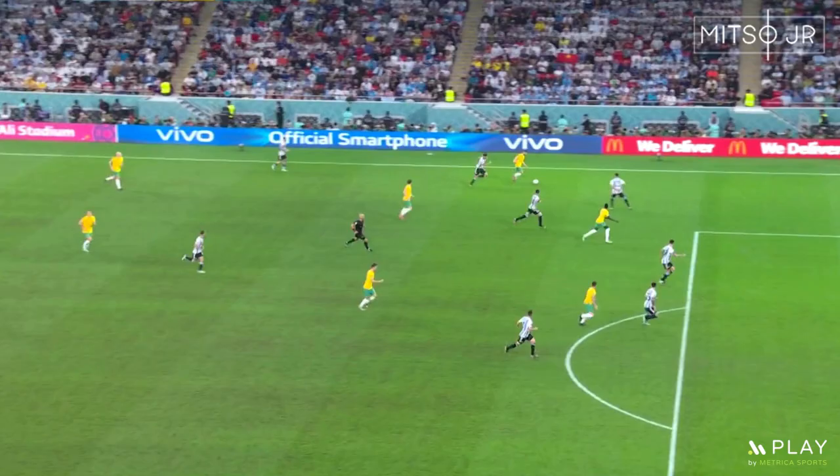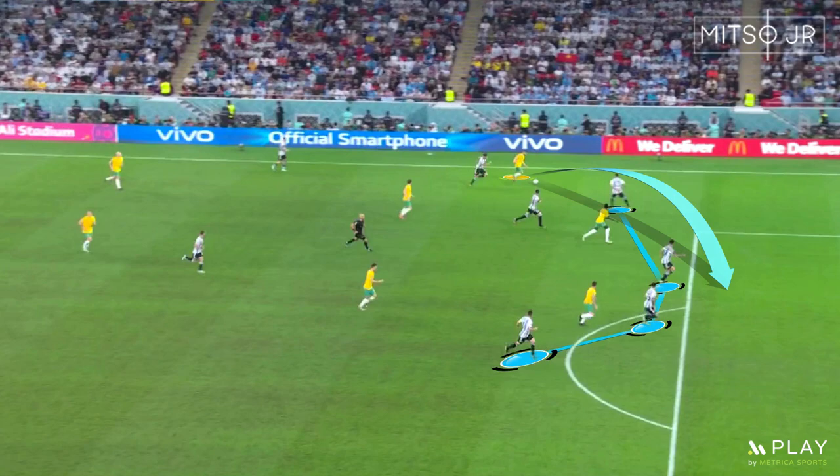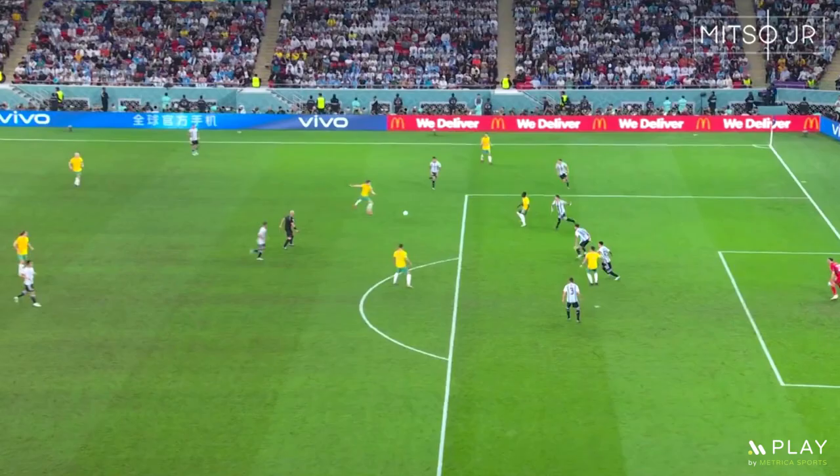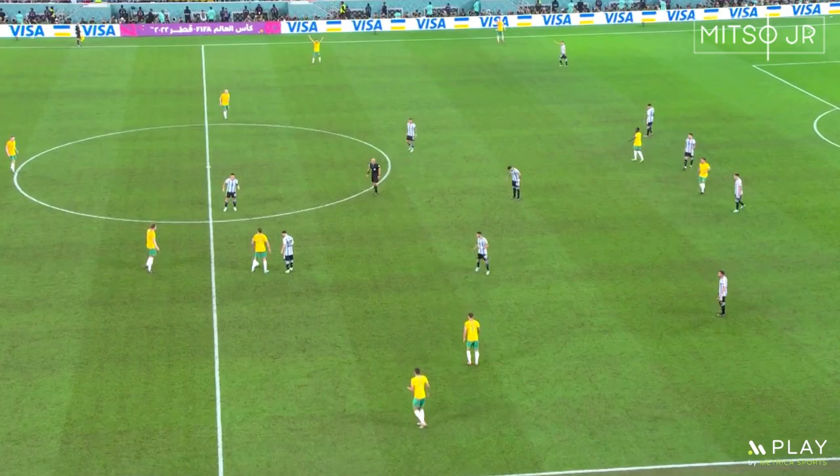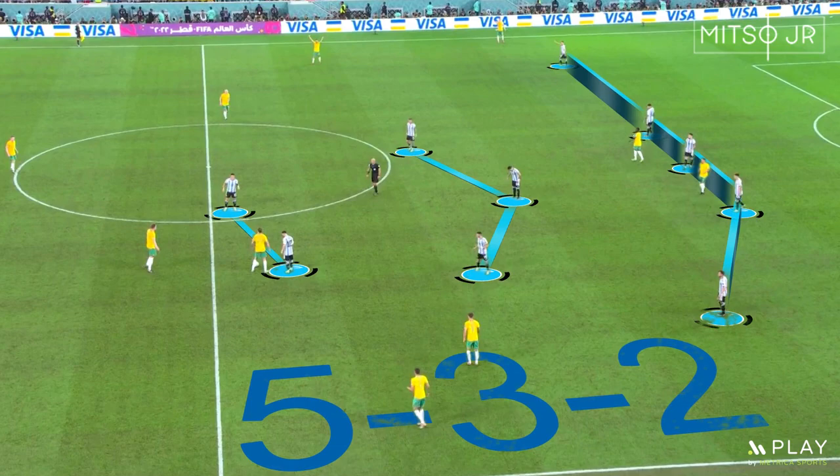Australia's only goal was scored after a cross inside the box. However, this cross did not connect — it was cleared badly towards the outside of the box, the shot was not even on target, but it got deflected. To secure the result, Lionel Scaloni used a backline of 5 players with a 5-3-2 formation for the last 10 minutes of the game.